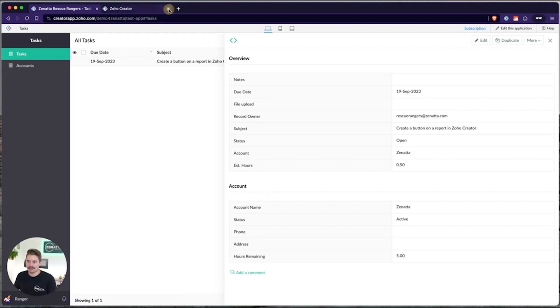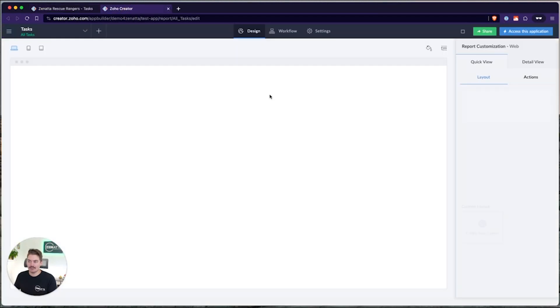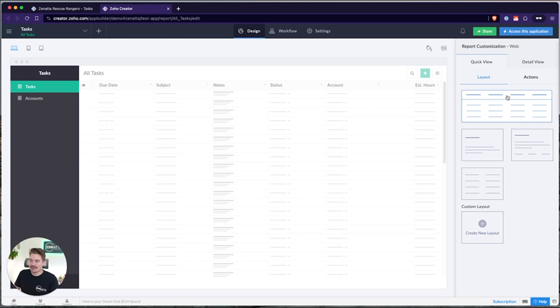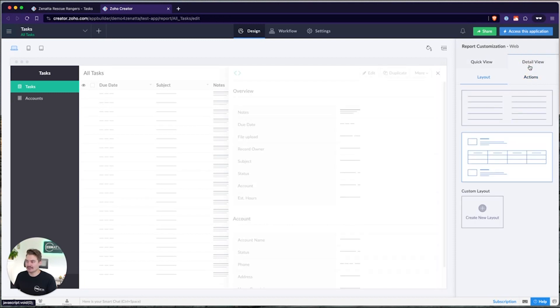To add a button, we simply just need to go into the report editor. So I'm going to edit this application, open this up in another tab. And like I was saying, we have two different views we can work on. We can work on the quick view or the detail view, and then within the quick view, we can add buttons to the layout, or we can add buttons to actions. And same within the detail view. We can add buttons to the layout or actions.